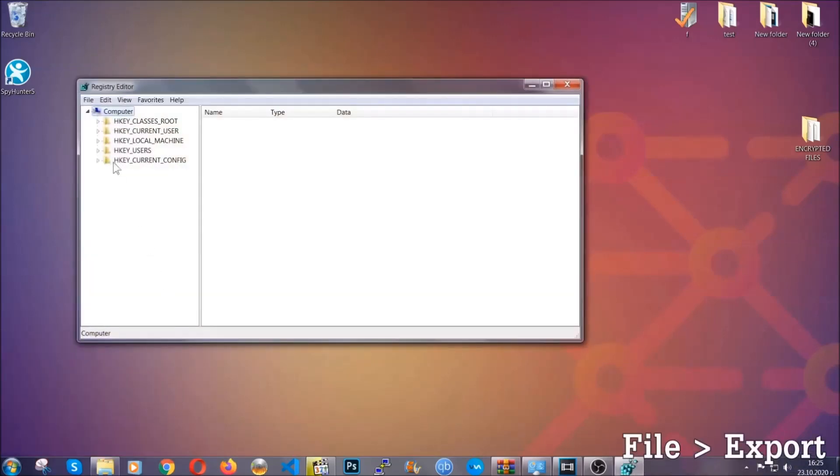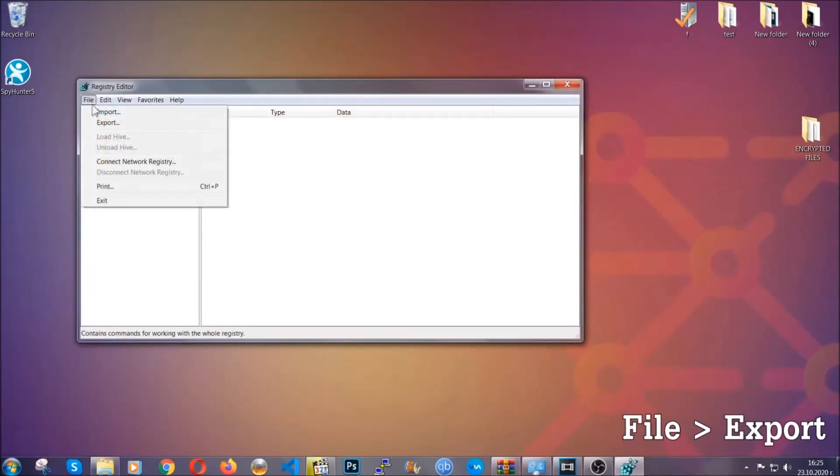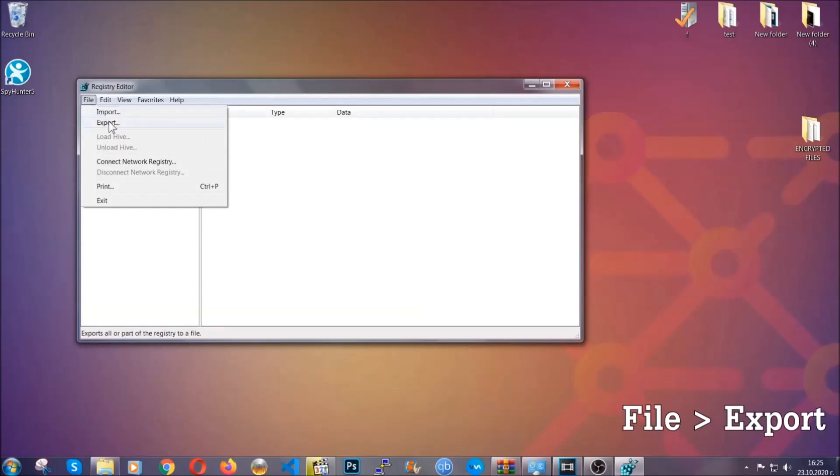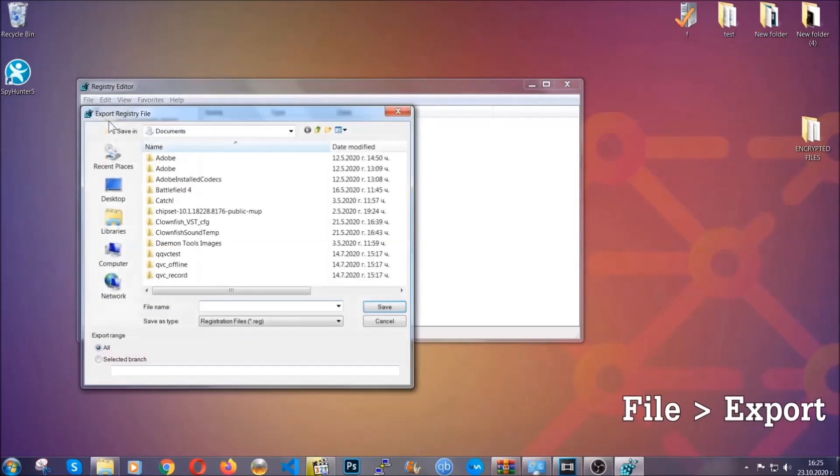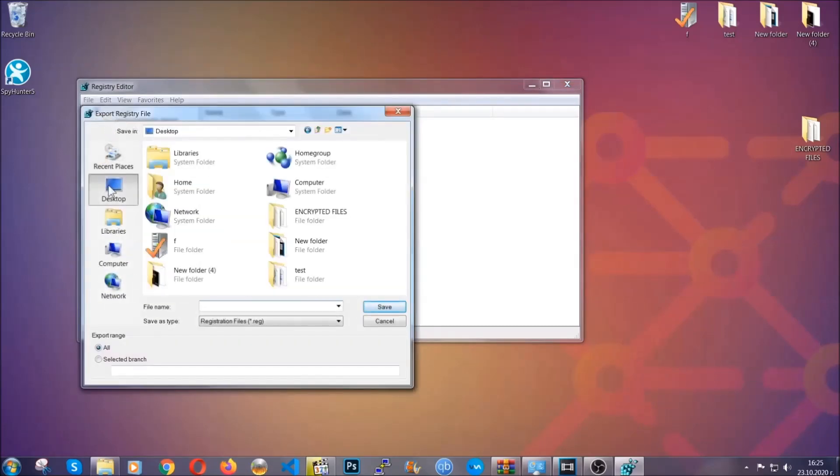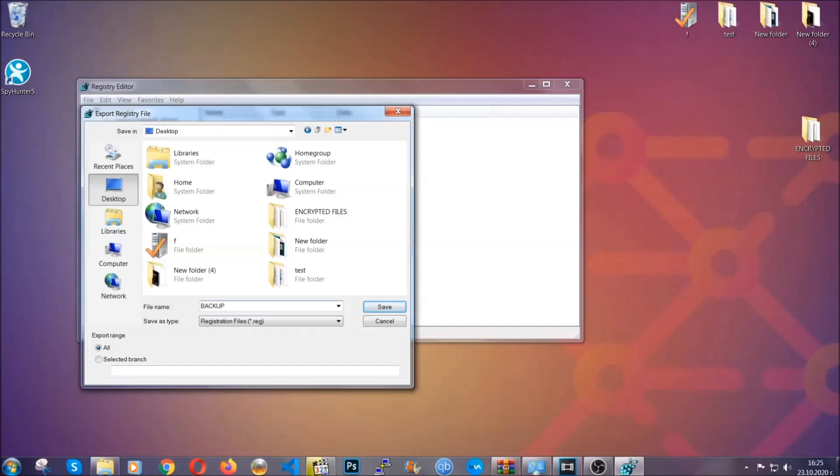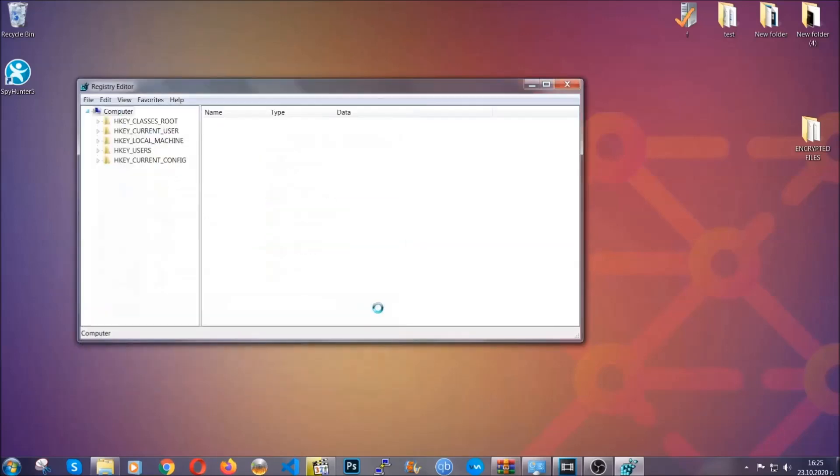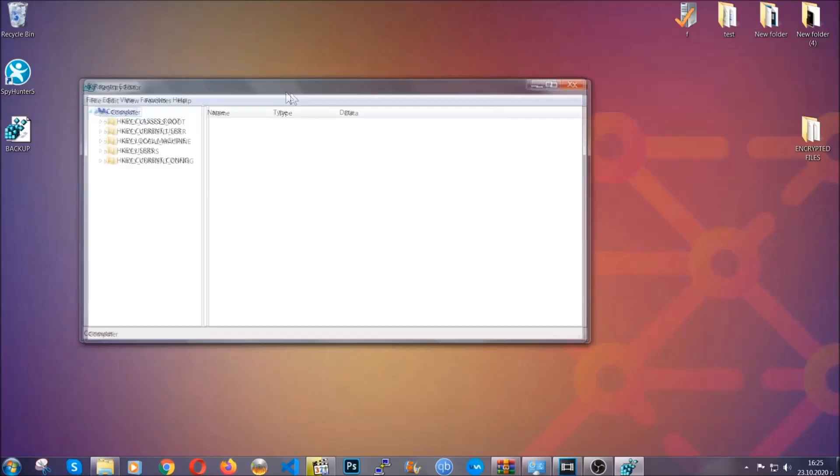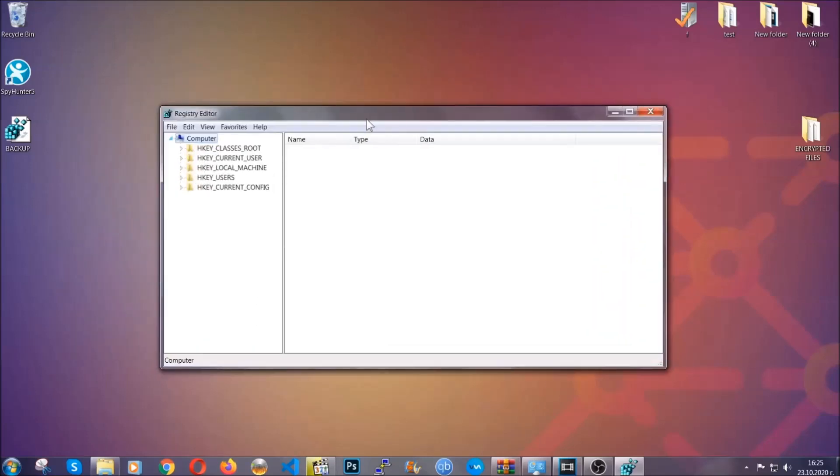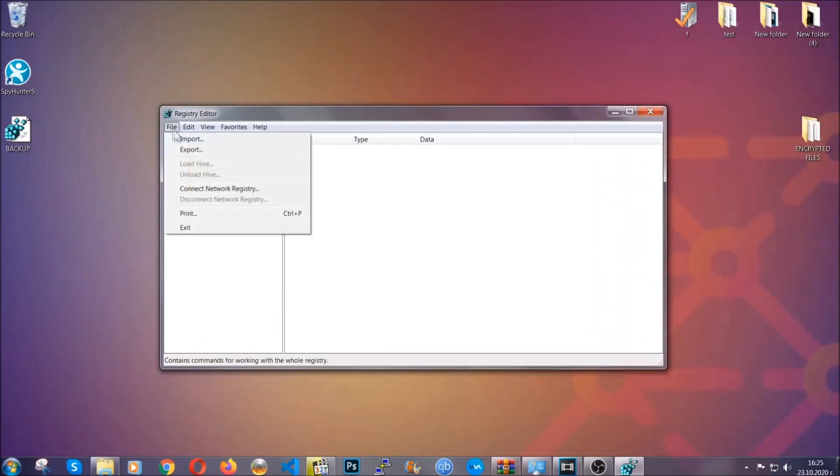First we're going to back up the registry by clicking on file and export, and then you're going to save it somewhere easy to find. On export range, click all and type the file name to be as easy as you can remember. So click on save, and now you have set up a backup for your registry. So if something messes up, you can always get your registry back to the old configuration by clicking on file and then import and selecting this backup file.